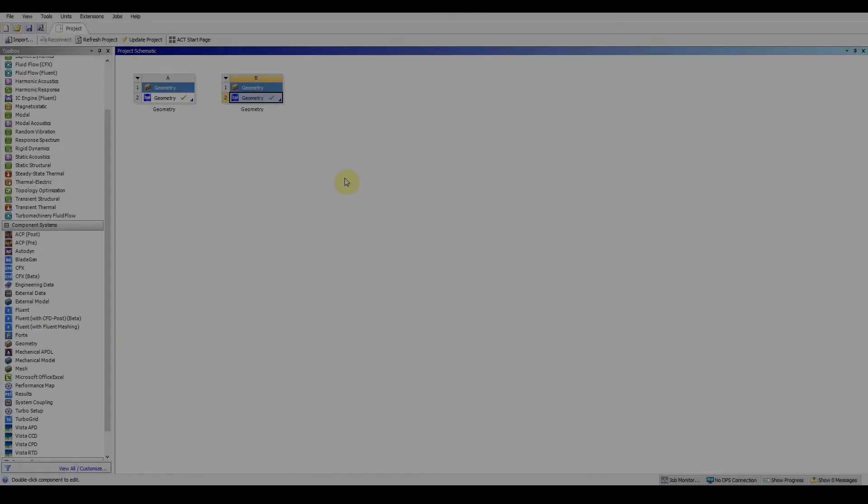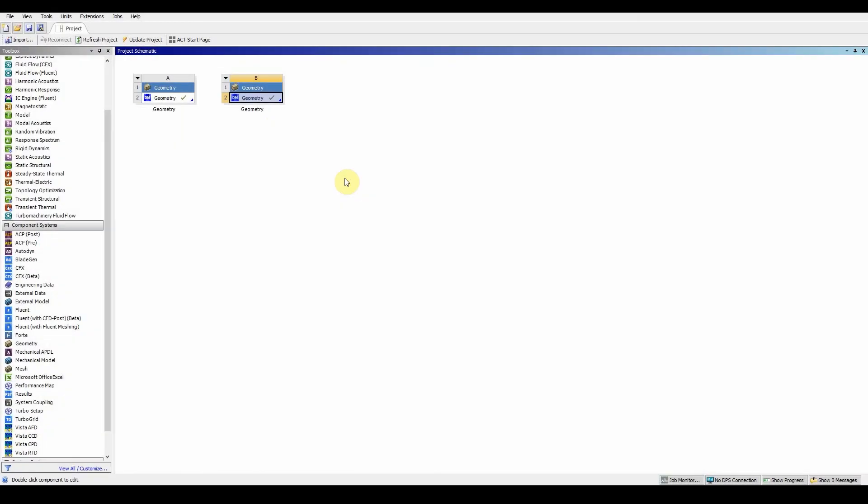This is the video for workshop 4.1 CFD mixing tank. I want to emphasize that the mixing tank workshop is very important. It's very similar to what you're going to be doing for assignment 2 where we're looking at a computer cooling fan. This is just an object within a given volume that will be rotating at a given axis.